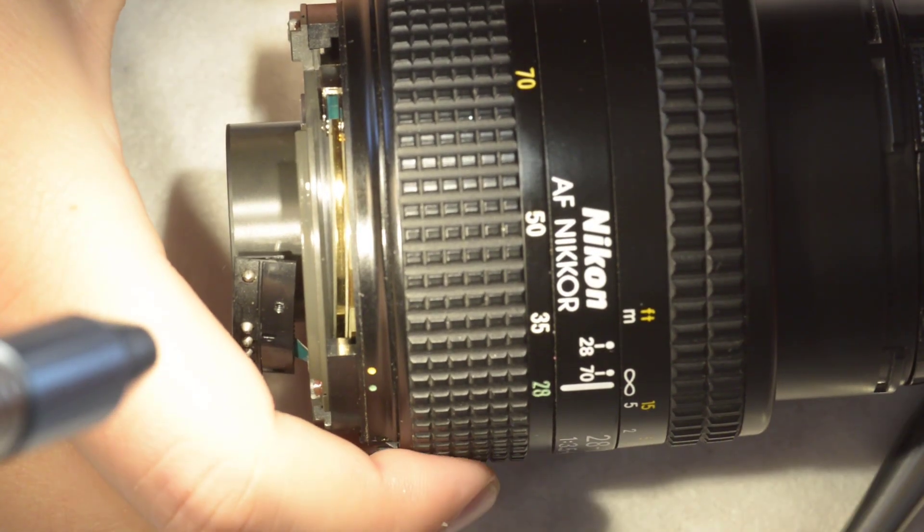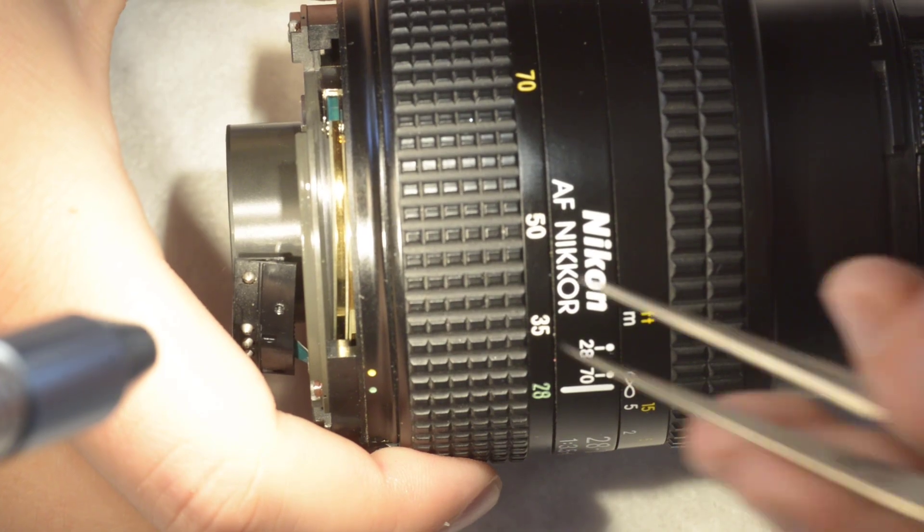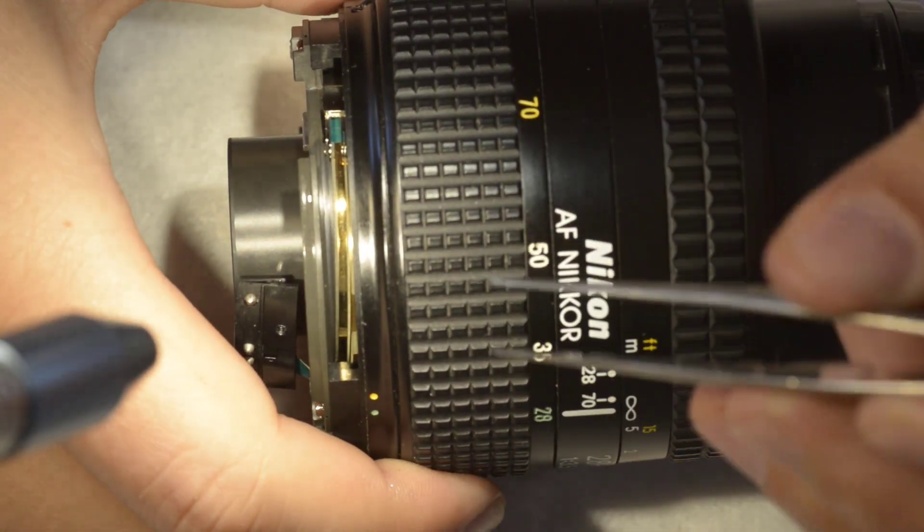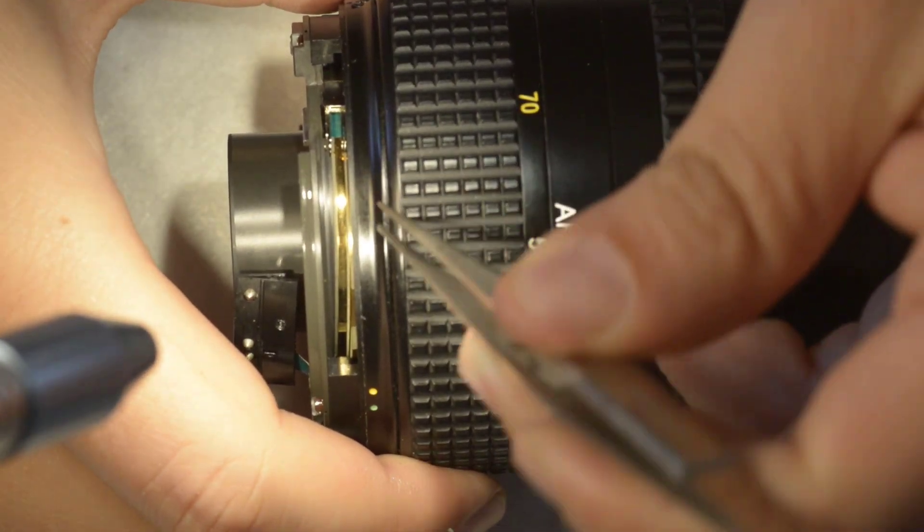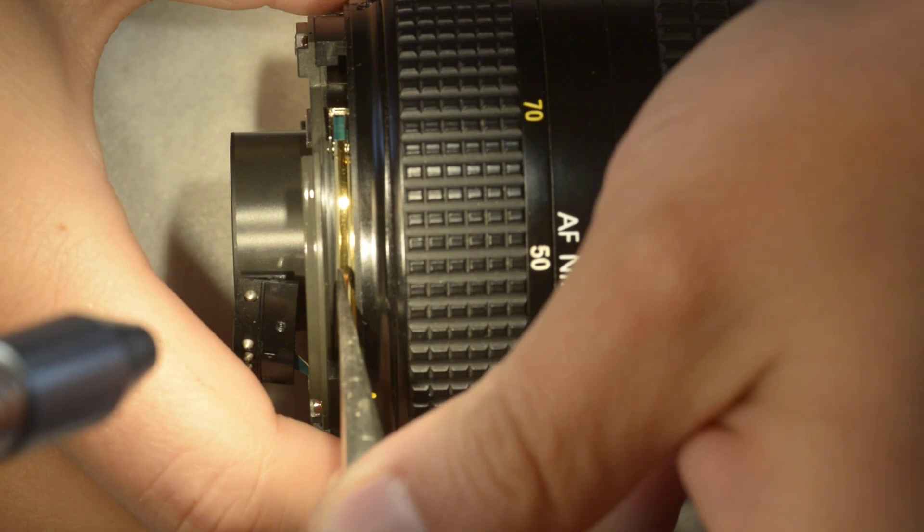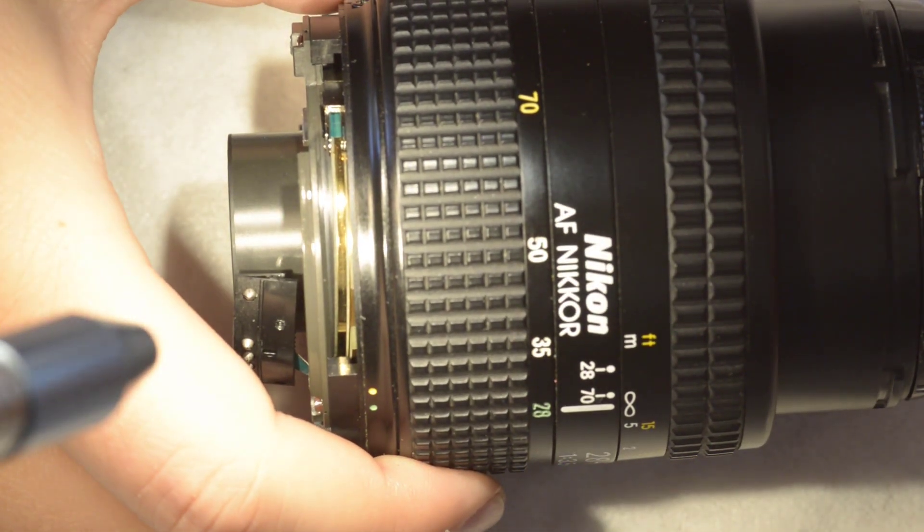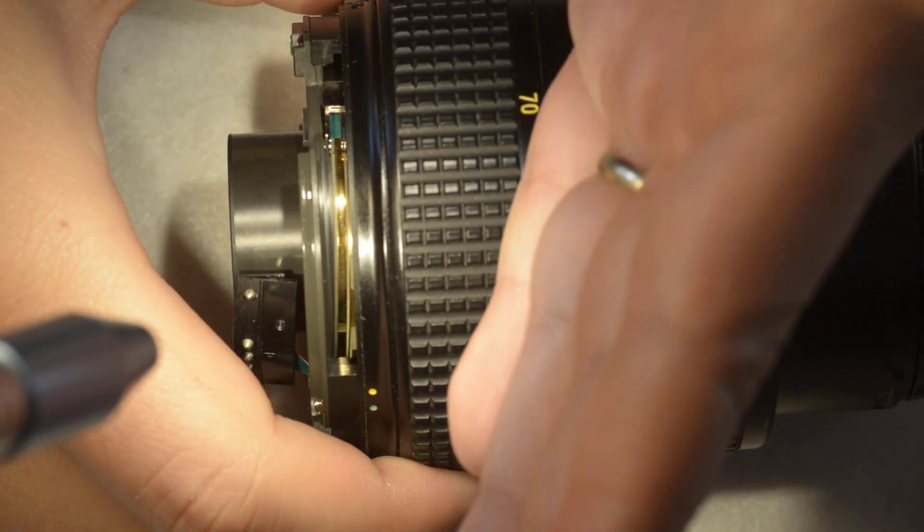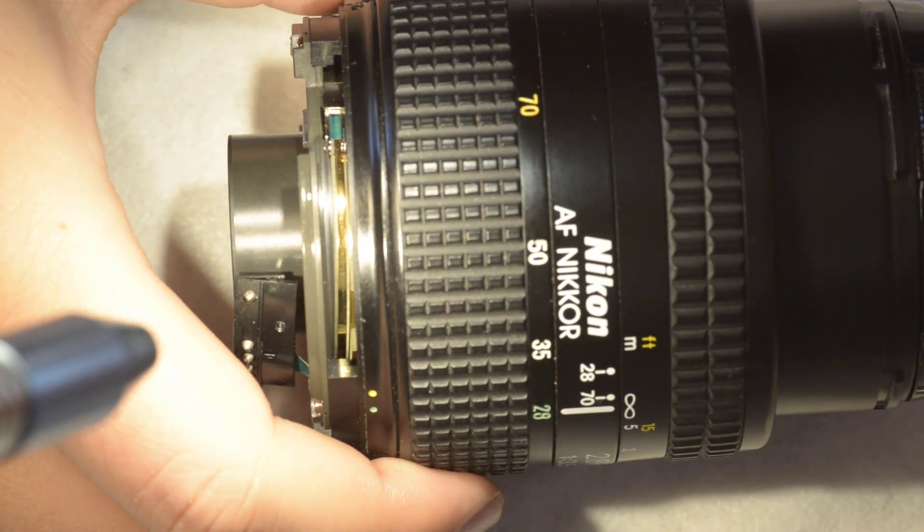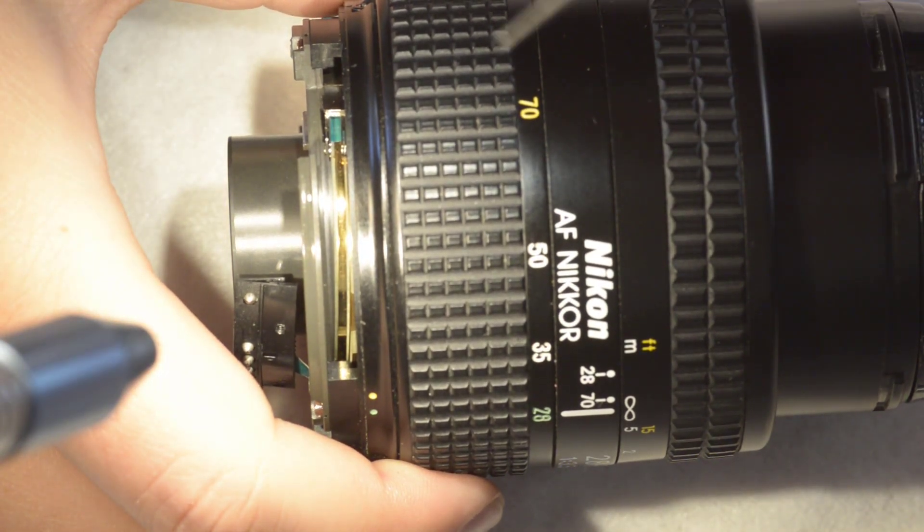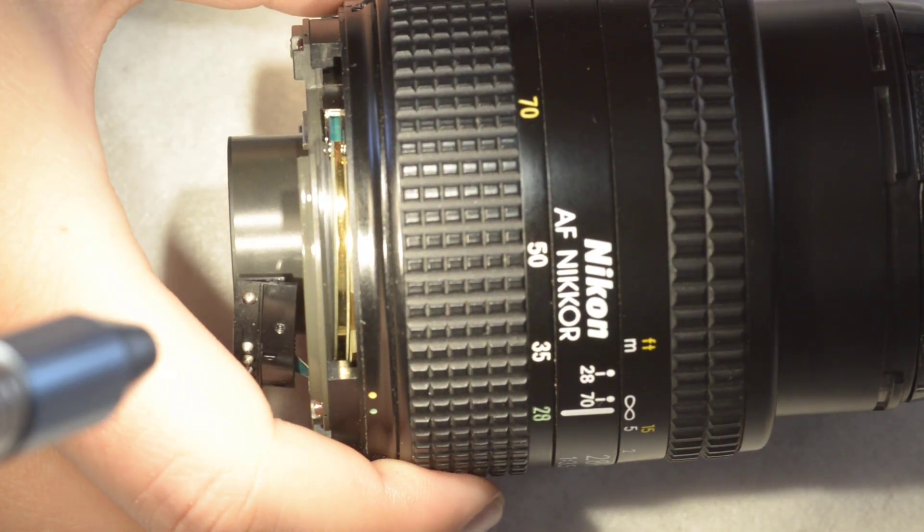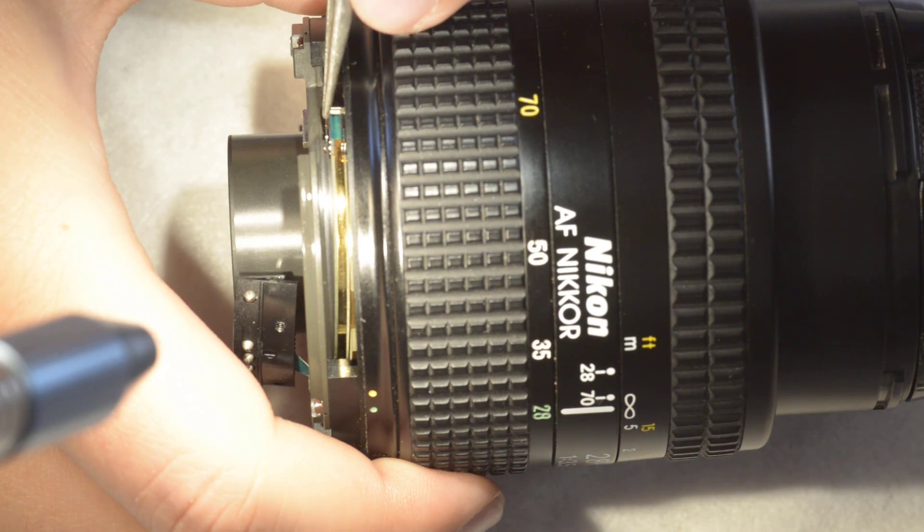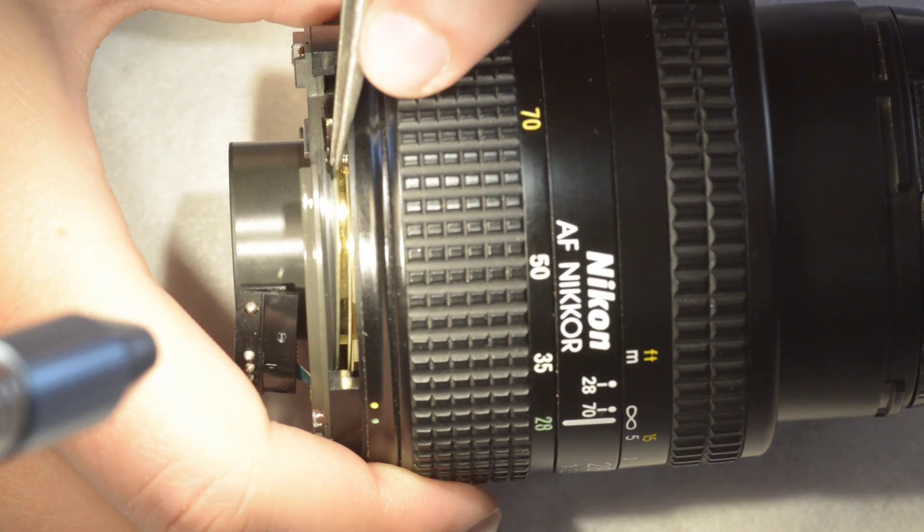But just by inspecting already this encoder here, there's already one problem. As you can see the encoder is a bit diagonal, and this element here is completely out of the track on this position.